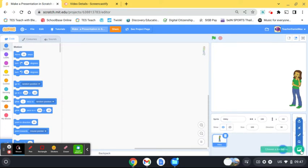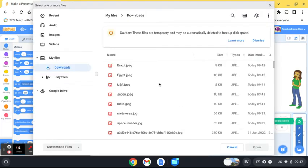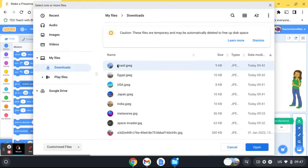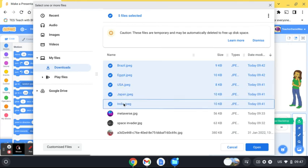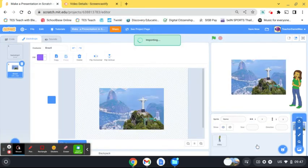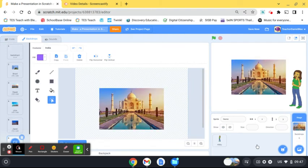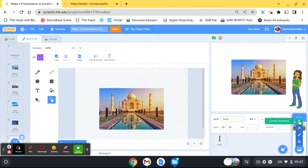So I've got my sprite who's going to be doing the presentation and now I'm going to choose my backgrounds. Well I've already downloaded some backgrounds which I want and they're all pictures of different countries, so I'm going to do one about Brazil, Egypt, America, Japan, and India. So you just go ahead, you find your pictures and you just upload them there.